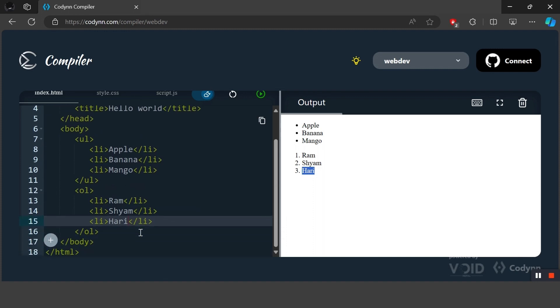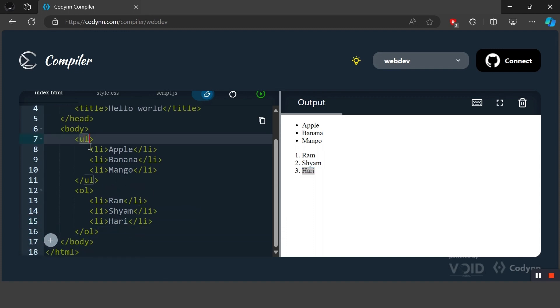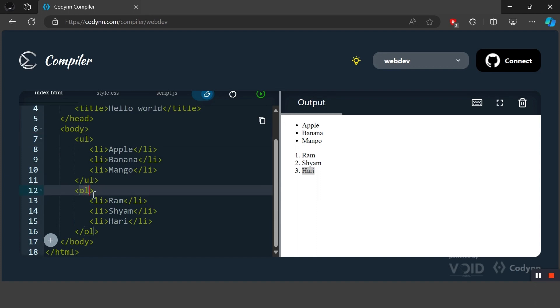In this way we can create two different types of lists: ul and ol, which means unordered list and ordered list.